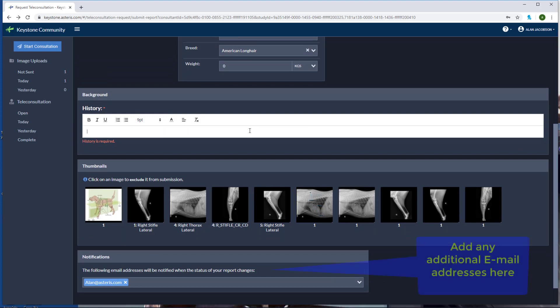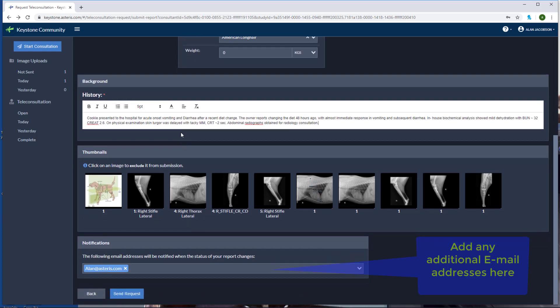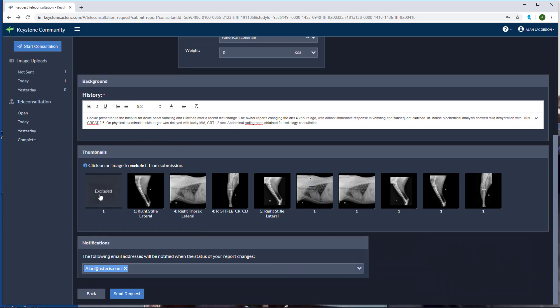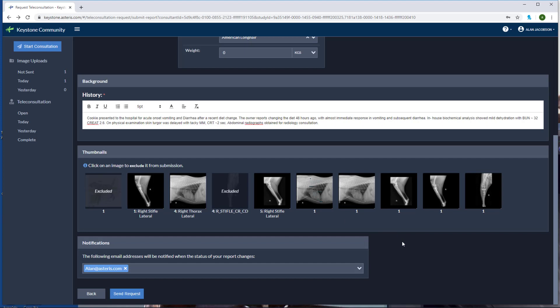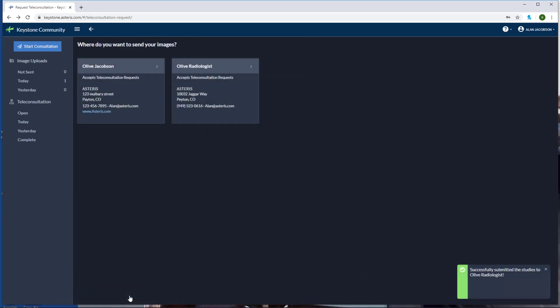Scrolling down you can enter in the patient's history and any notes that you have for the specialist. I've copied an excerpt from cookie's file and I'll just paste it in the history section. Below the history you can see we have the thumbnail view of our images. If there's any images you'd like to not send to the consultant, simply click exclude and the images will not go with the consultation. Now if you're happy with your consultation report, go ahead and hit send request. Now our consultation report has been successfully sent to all of radiology group.